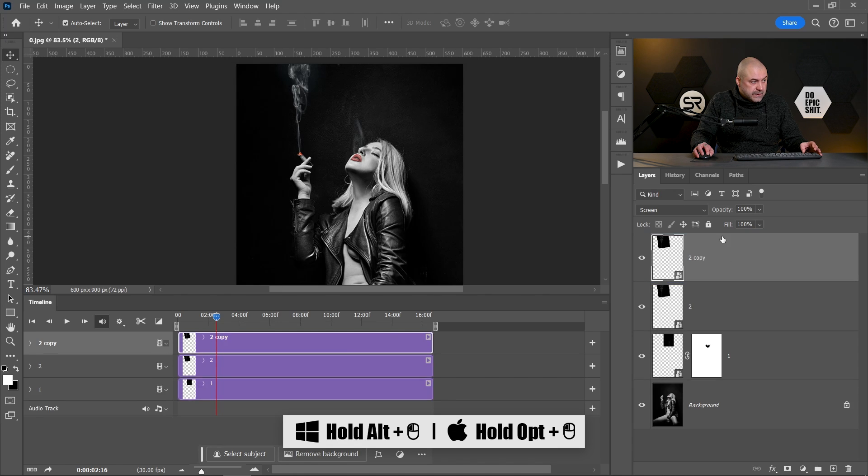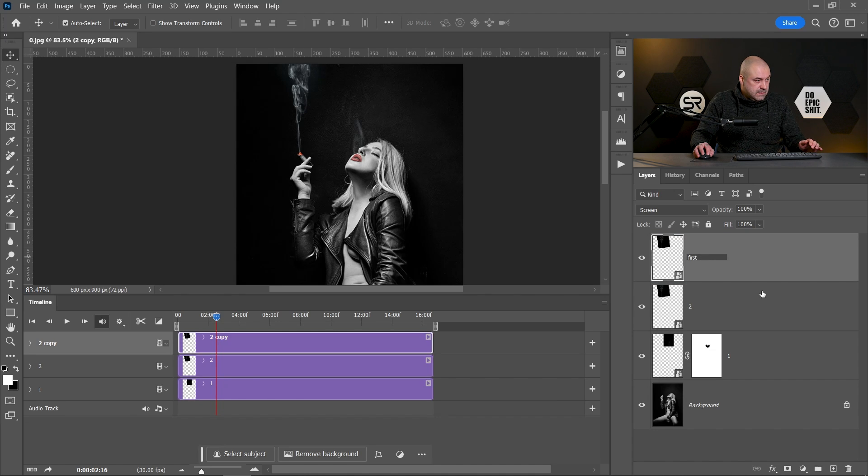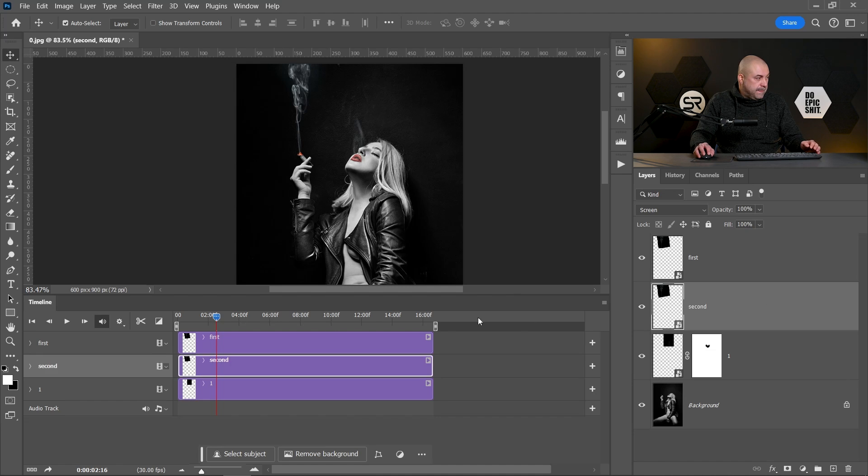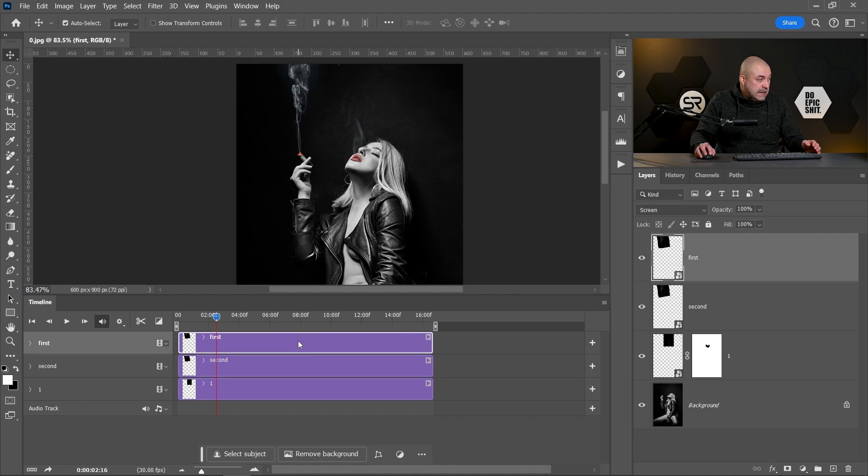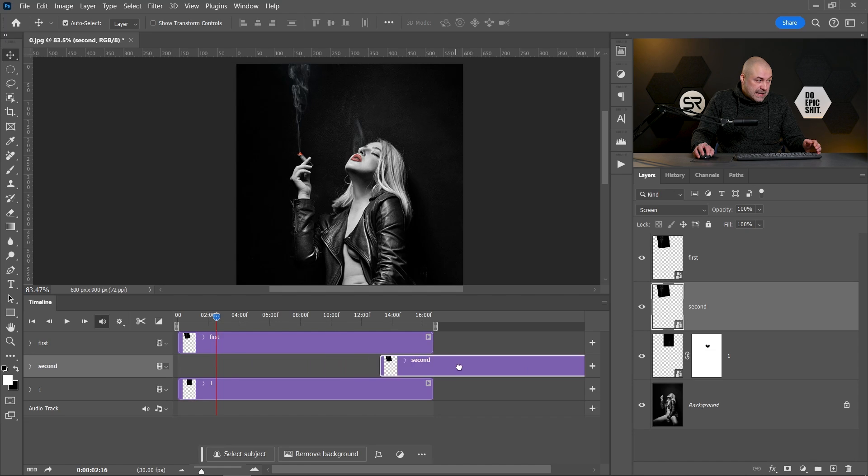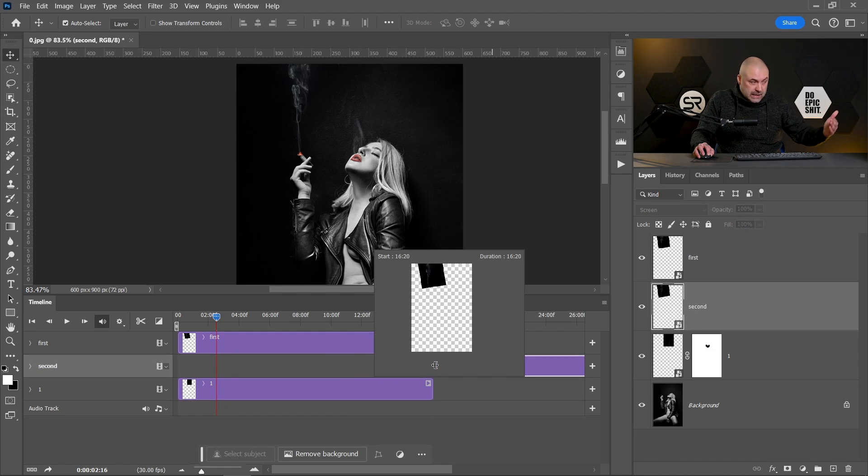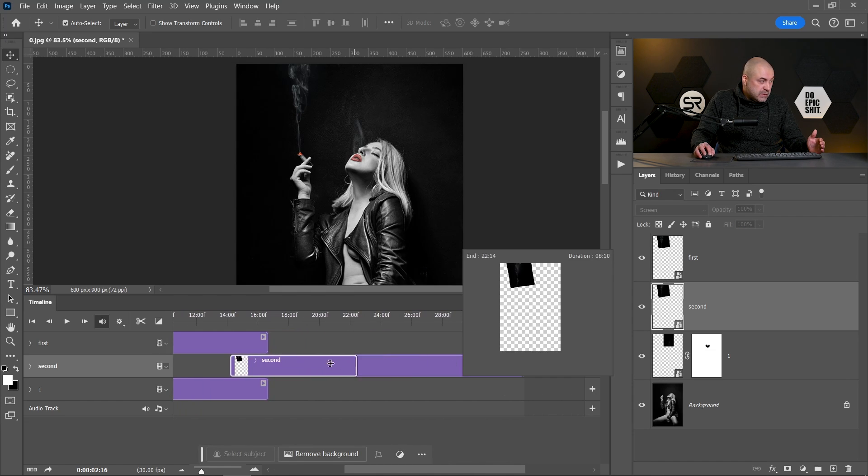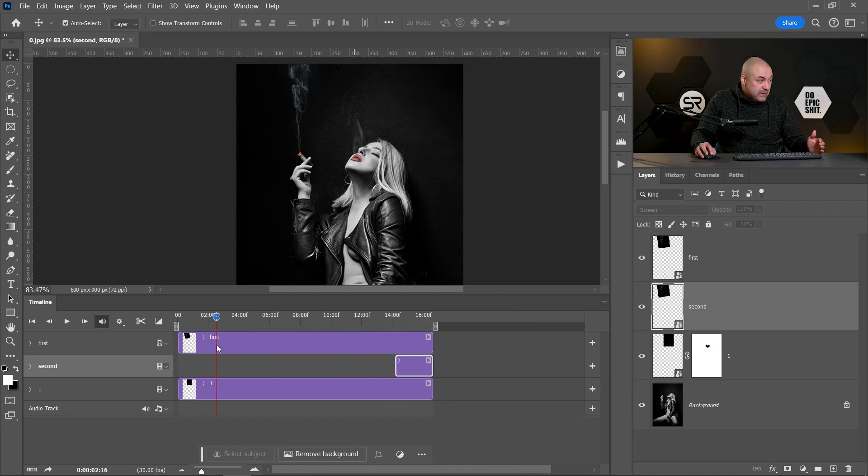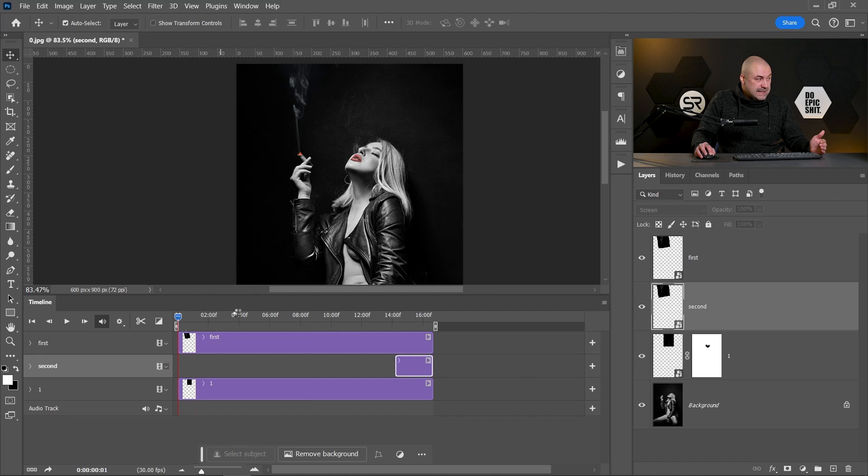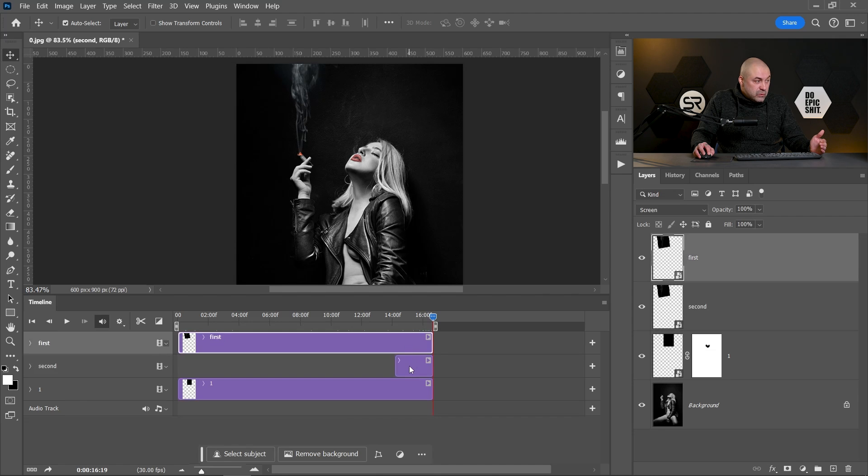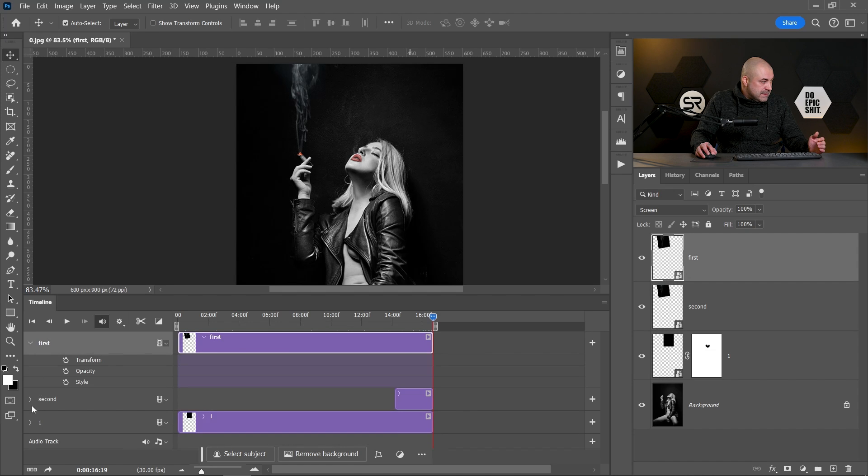Good. Now let's duplicate this layer with holding Alt or Option key. Let's name this to First and this to Second layer. Good. Okay, now move the second layer to the end, reveal that left part on the left. Okay, and remove that part on the right. Now the start point of the first layer is the same as the end point of the second layer.